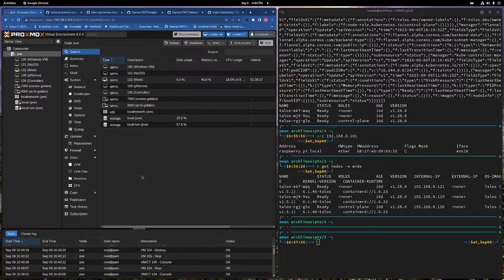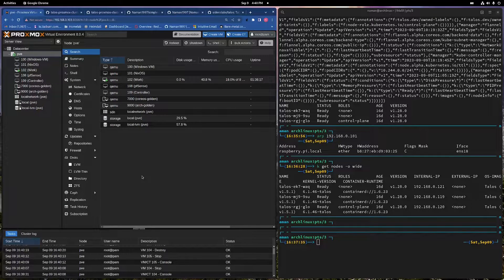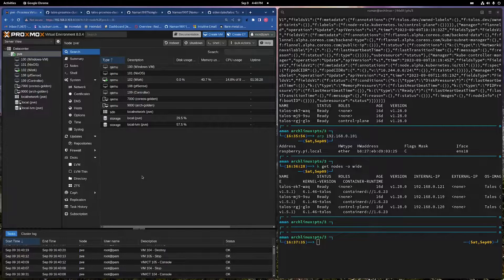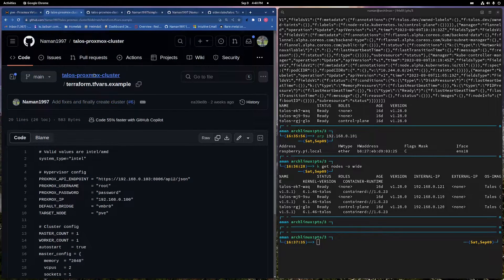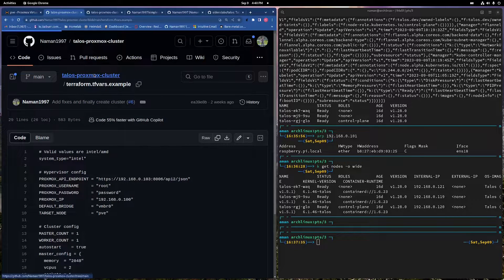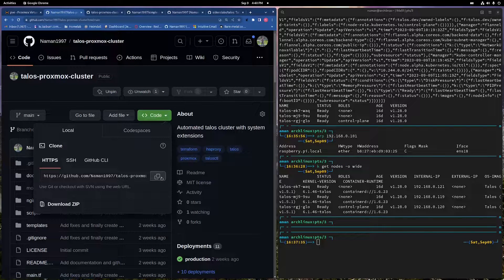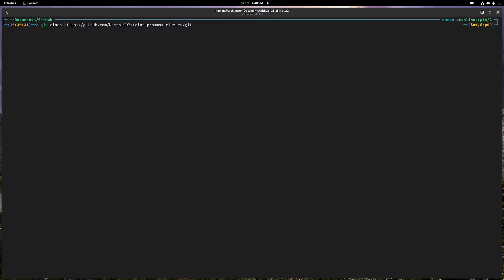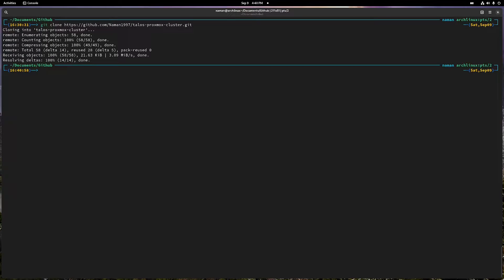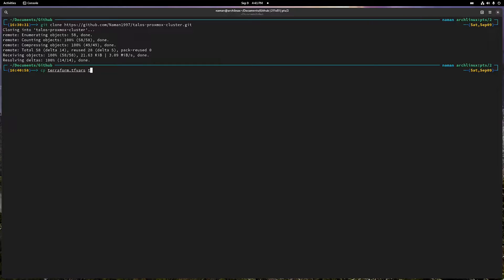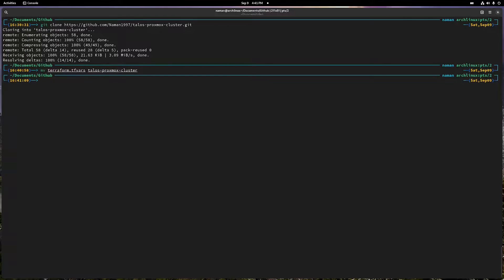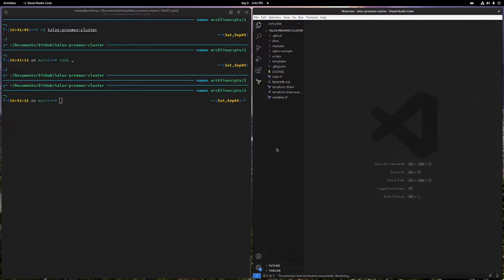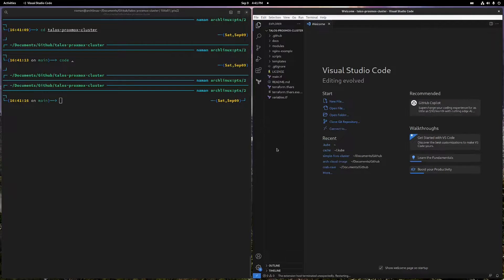Now we have an environment where we don't have any Talos related things. So what I'm gonna do, I'm gonna first of all clone this project. This is my github directory, and I'm gonna copy my terraform TFvars to this folder.